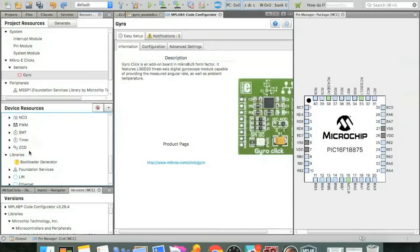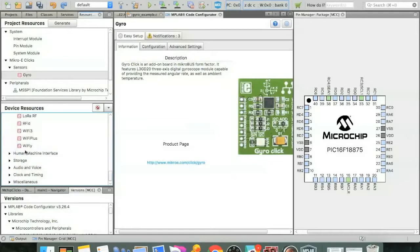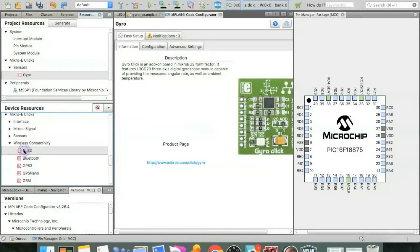And then we're also using the BLE2 click. So that'll be under wireless connectivity. So let's find wireless connectivity. Then here at the top is BLE2.